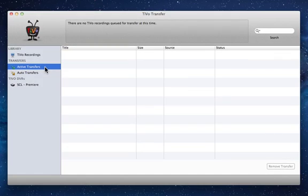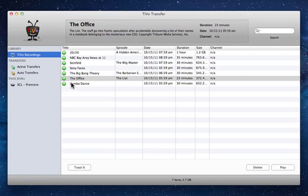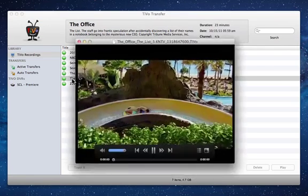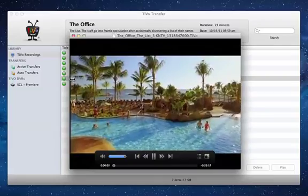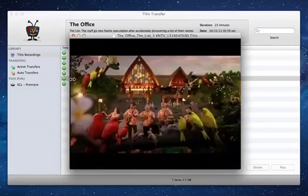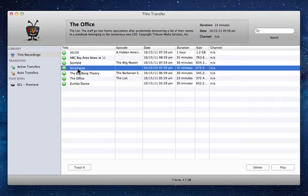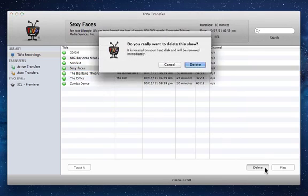So once a recording has been transferred, it appears in your library of TiVo recordings. The Library view shows all of the recordings stored on your Mac. To watch a recording, you can double-click on a show in the list and click the Play button to the bottom right. To delete a show, select it and click the Delete button to the bottom right.